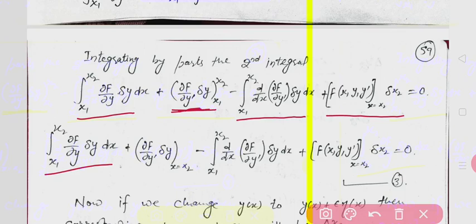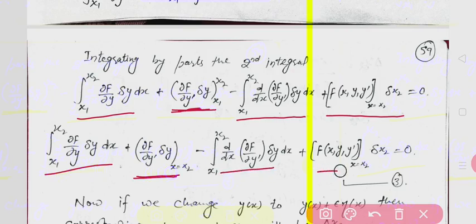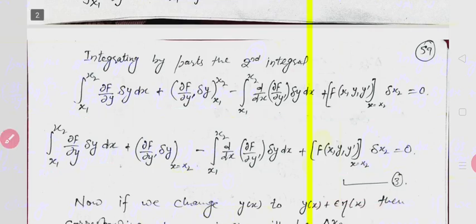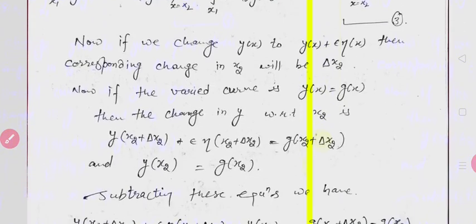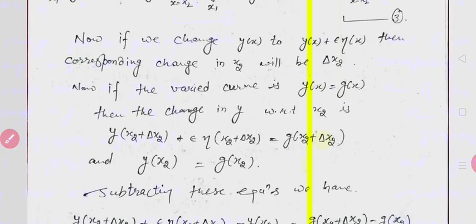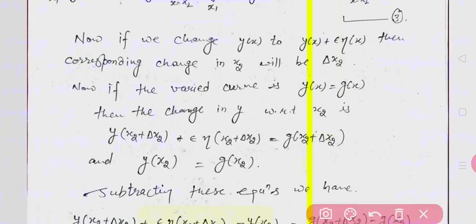Since y(x1) = a is given, delta y at x1 = 0. We also have the remaining integral and boundary terms. Now, since y(x) = g(x) at x2, we use y(x2) = g(x2).